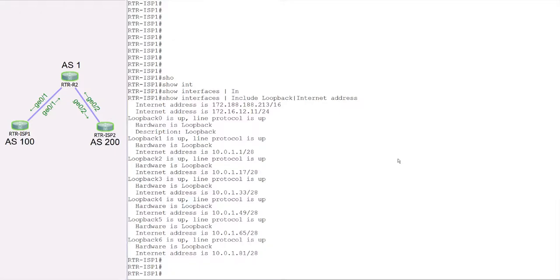Hello everyone, welcome back to BGP hands-on lab. In today's lab we are going to explore another concept around BGP which is called aggregation. Most of you already know that aggregation is simply called BGP route summarization, and you must have done some kind of route summarization with other routing protocols. The summarization of BGP routes is simply called aggregation.